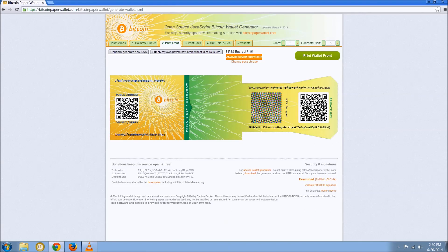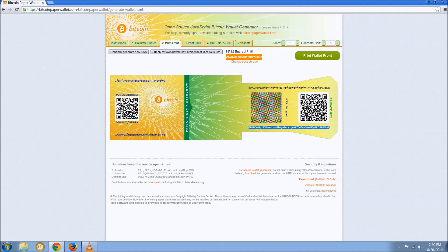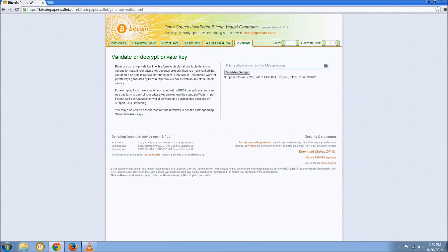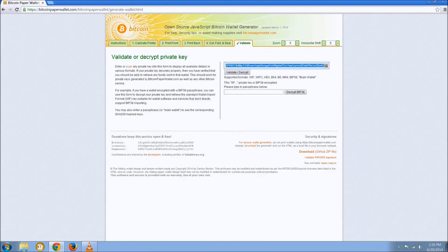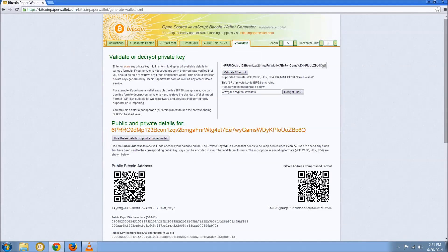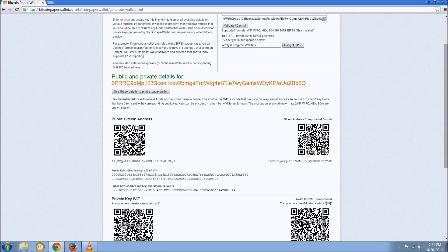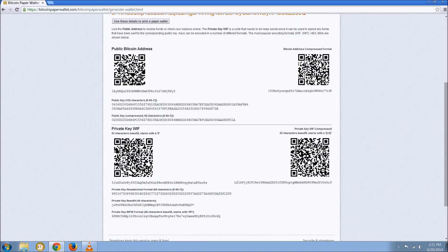So you can see the private key now starts with a 6 instead of a 5. The public key has not changed whatsoever. To retrieve your private key that you can enter into your Bitcoin client, you need to go to the validate tab, enter in the private key that starts with a 6, enter in your passphrase, and then hit the decrypt button. And now what we're waiting to see is a private key that starts with a 5. That private key that starts with a 5 is what you'll enter into the debug console of your Bitcoin Qt client.